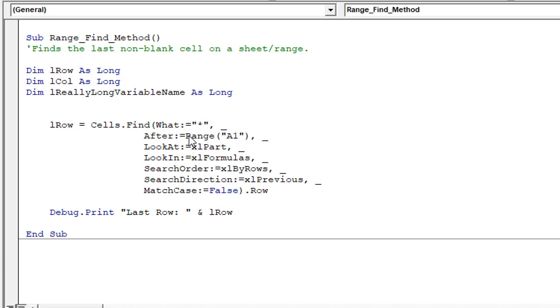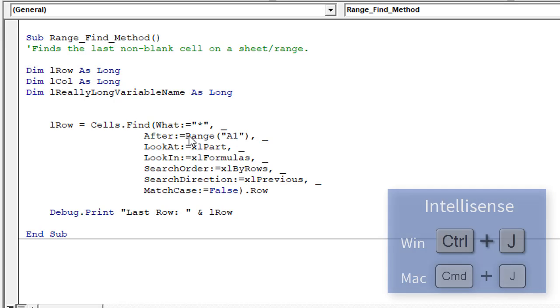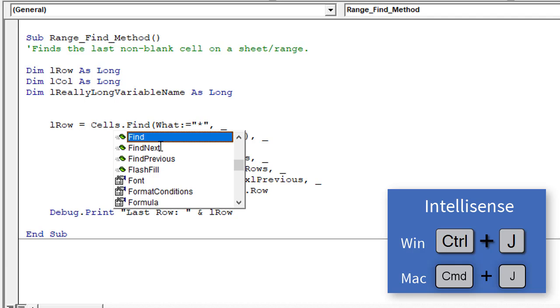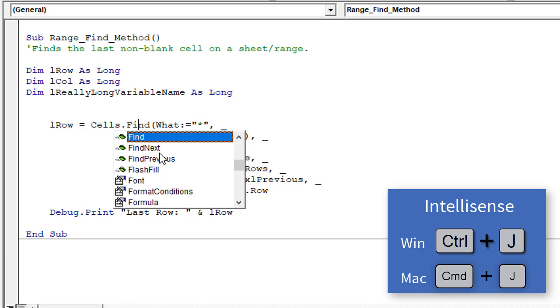And finally, another one I use a lot often is Control-J. So Control-J will bring up the IntelliSense menu. Again, I just have the text cursor here in the find method. If I hit Control-J, that will bring up the IntelliSense menu, which is showing me all the properties and methods for the cells property here. And of course, it's already highlighted find because that's what we have. But then we can scroll through this menu, the IntelliSense menu, and choose another property or method instead. So that's another great one to use. And the Mac equivalent is Command-J.